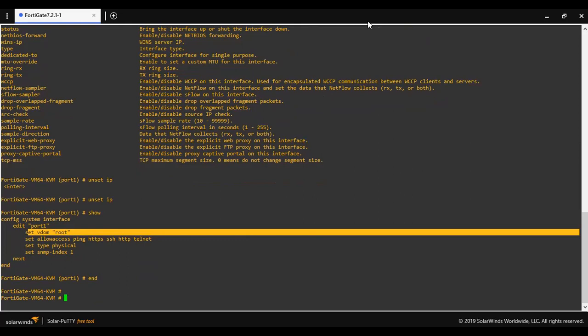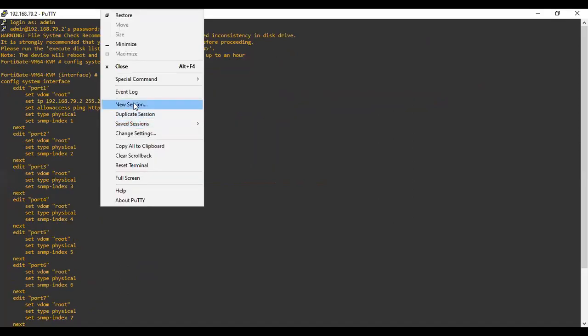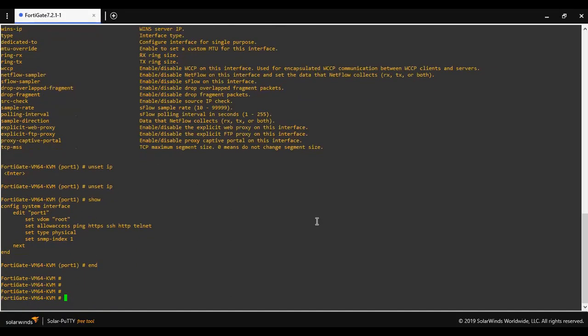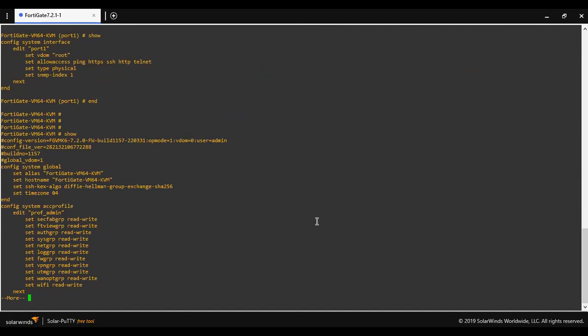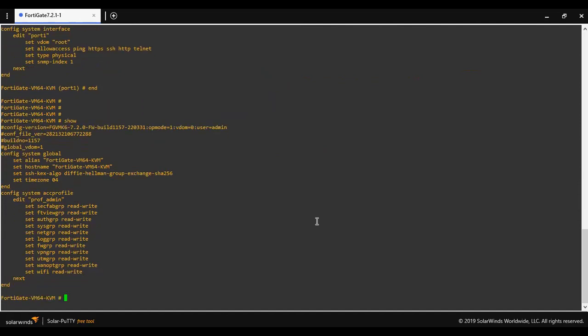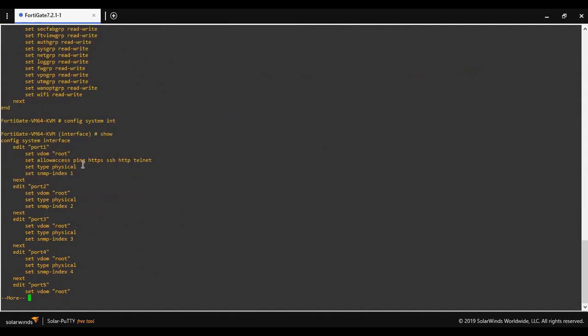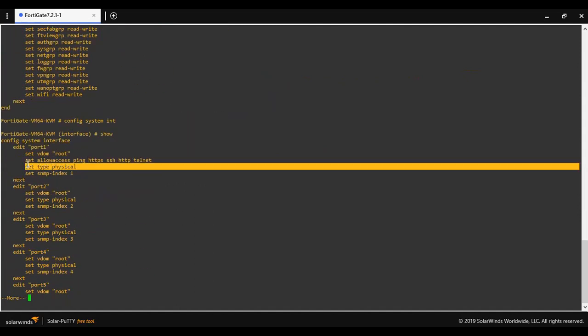At this time if I try to take console of the FortiGate firewall, I cannot access. As you can see that IP address is not there. Thank you for watching this video.